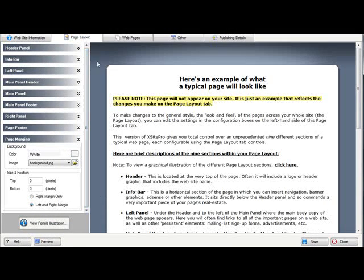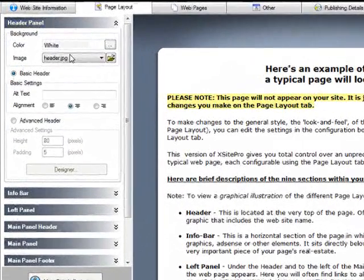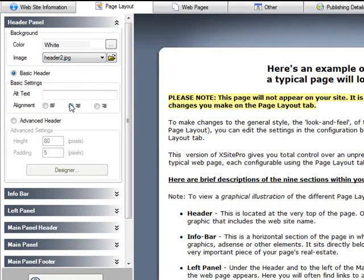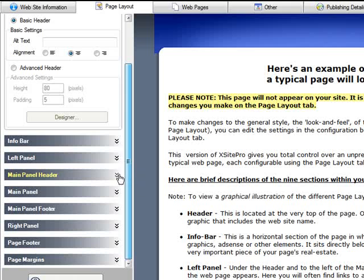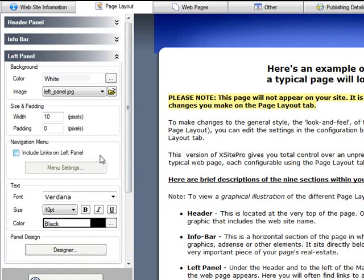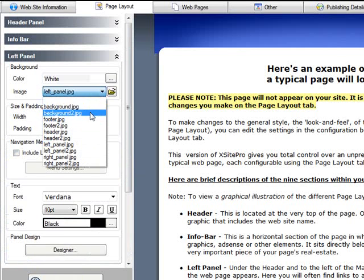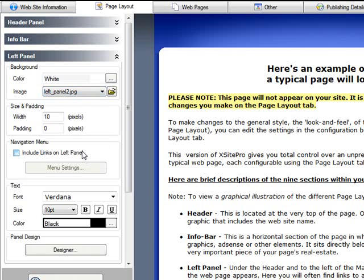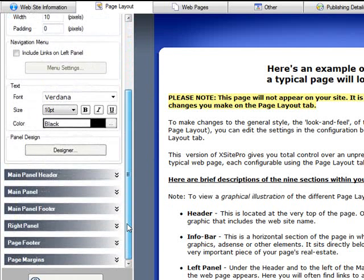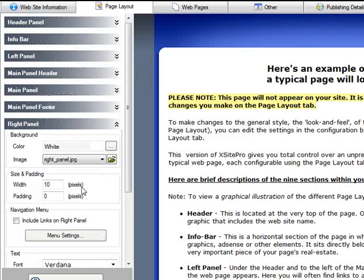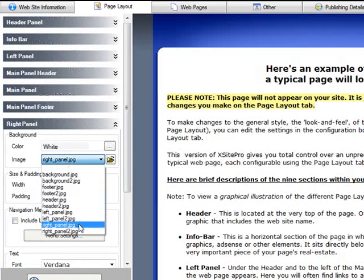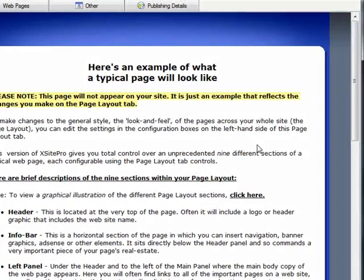So now what I'm going to do is swap out the images. For header goes to header 2. See now it's got the blue back here. Left panel goes to left panel 2. That's got the blue coming down. Right panel goes to right panel 2. It's got the blue coming down there.